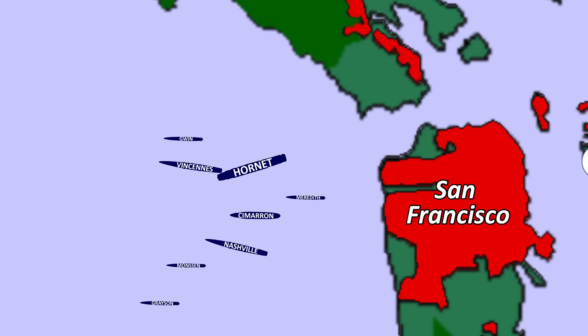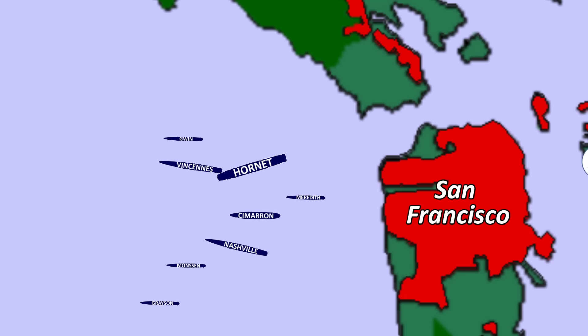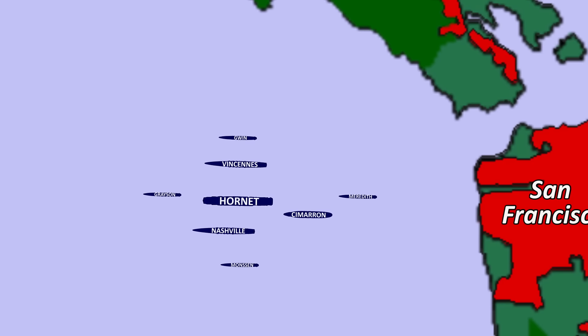16 B-25 Mitchell medium bombers can be seen on her flight deck. The locals assume the bombers are simply being transported to Hawaii. After all, bombers of that size are surely far too large to be able to actually take off from an aircraft carrier.